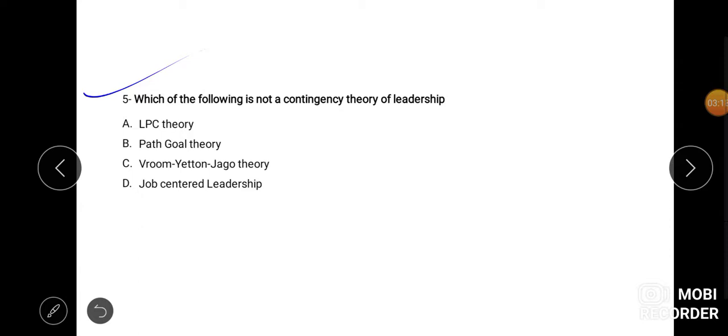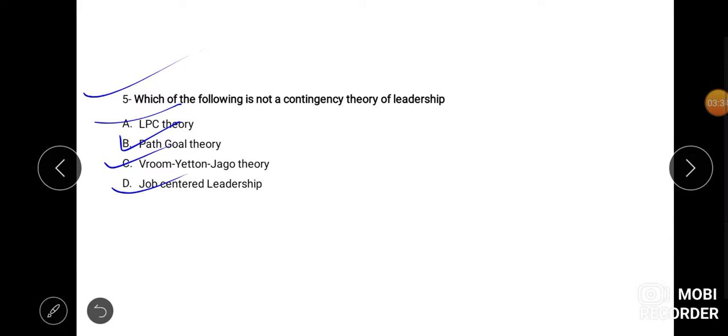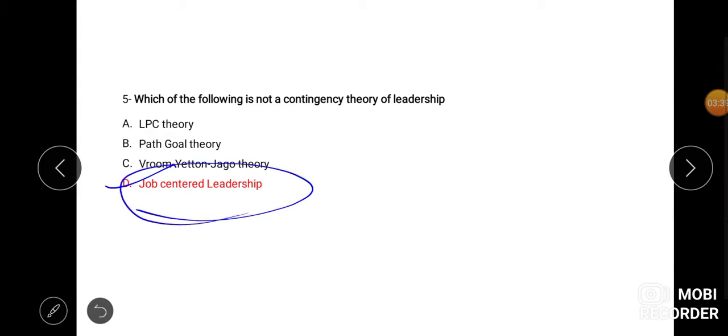Fifth question kya kahta hai, which of the following is not the contingency theory of leadership? Contingency theory kaun sa nahi hai, is mein se? LPC, path goal, Vroom Yetton theory or job centered theory. The correct answer is D, that is job centered leadership is not the part of the contingency theory. I hope yeh aapko clear hai.